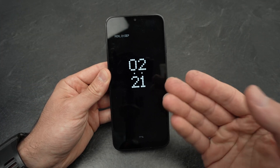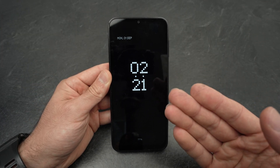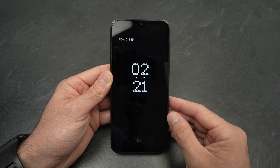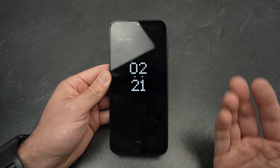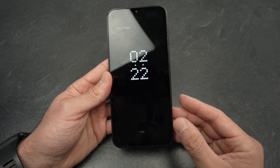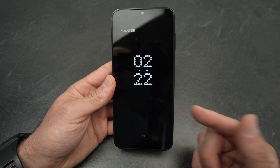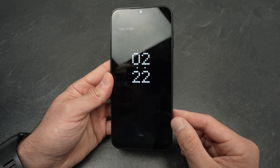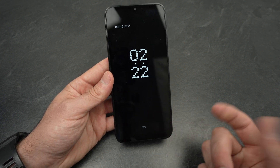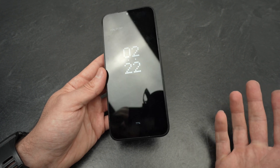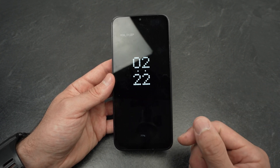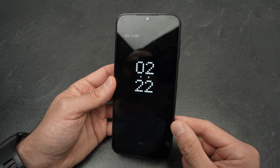Of course, this will drain your battery much quicker than if you don't have this feature enabled, so that's something to think about. If you go to sleep with this Always On Display and you only have 10% battery, there's a chance your phone will die during the night. So make sure your phone is charged when you're using this.